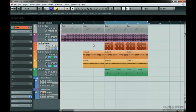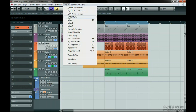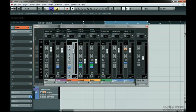The mixer can be opened in a couple different ways. You can choose the mixer from the Devices menu, or you can use the default key command, F3.